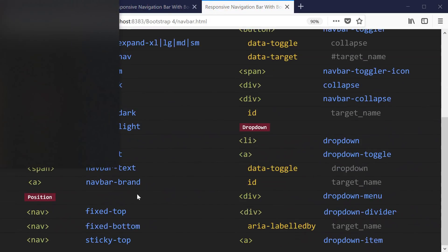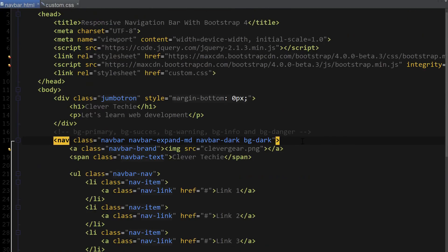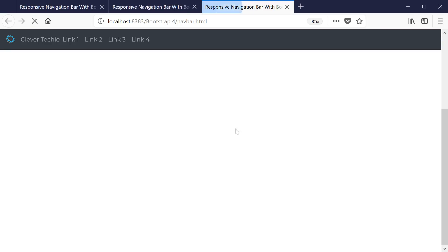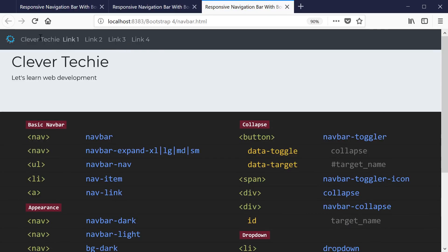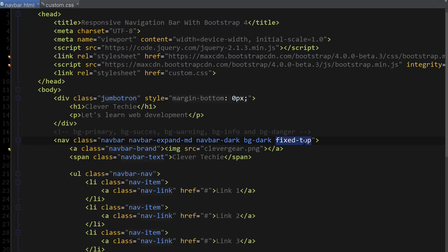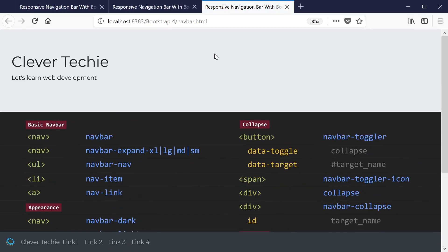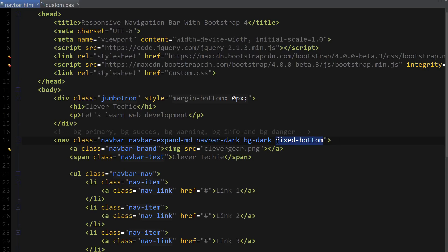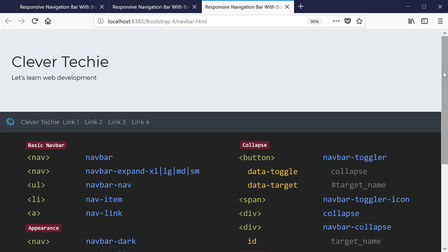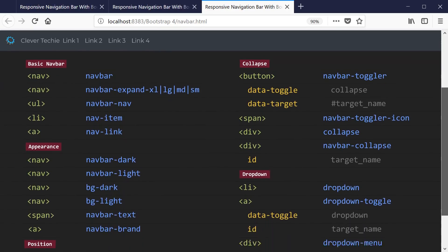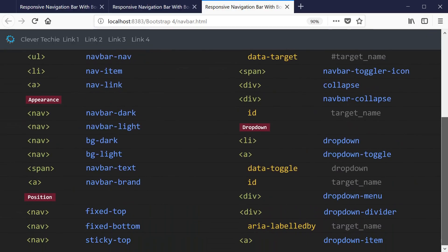Now we can start adding our position classes to see how our navbar behaves. Let's do fixed-top first — this fixed the navbar at the top of the page and it overlaid the header. Now let's do fixed-bottom — and this placed our navbar at the bottom of the screen. And finally sticky-top — if we scroll past the navbar, you can see that it starts to stick at the top of the page. So that's the functionality of sticky-top, and that's it for the position of our navbar.